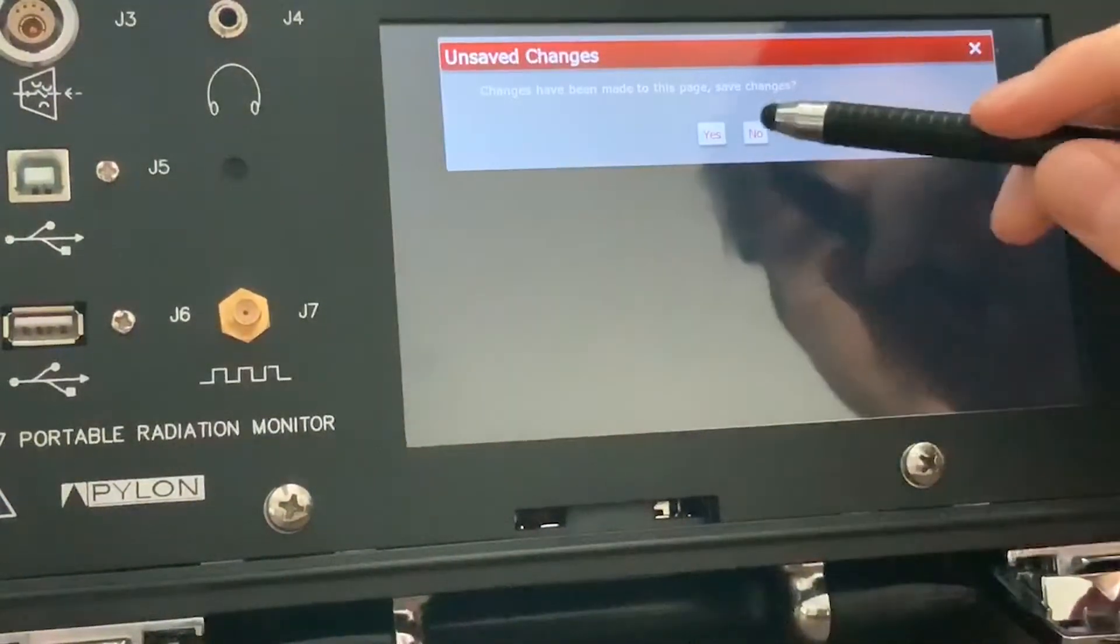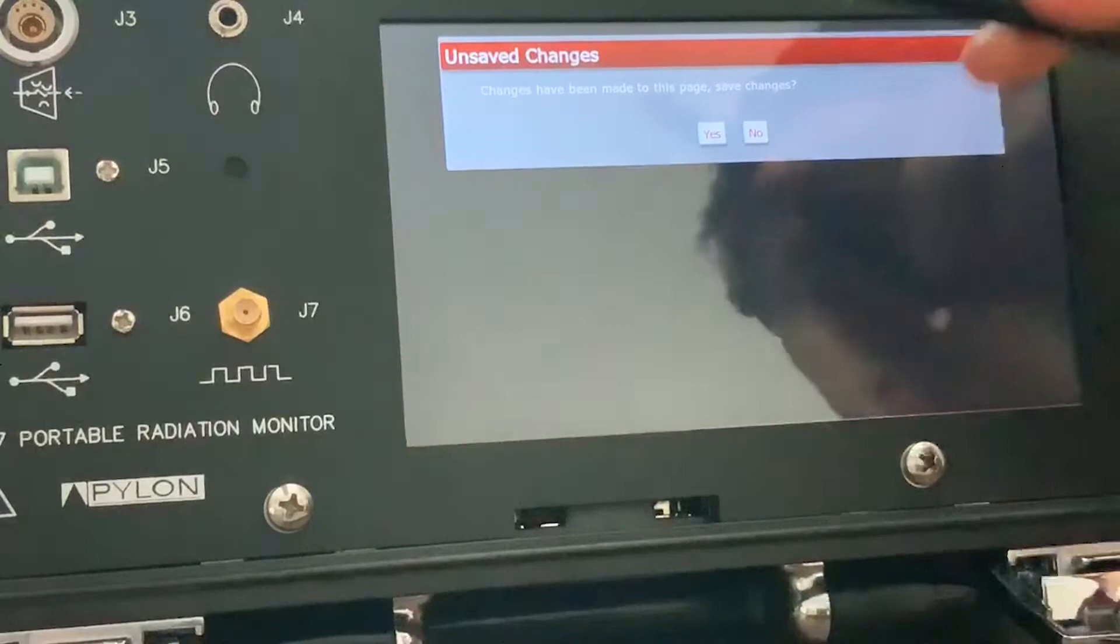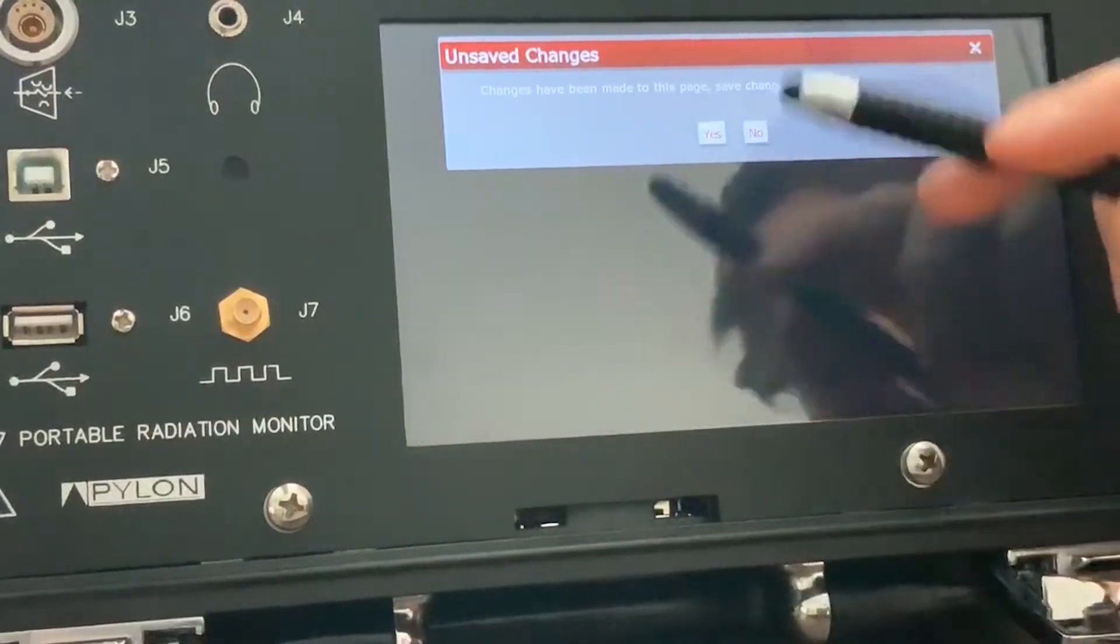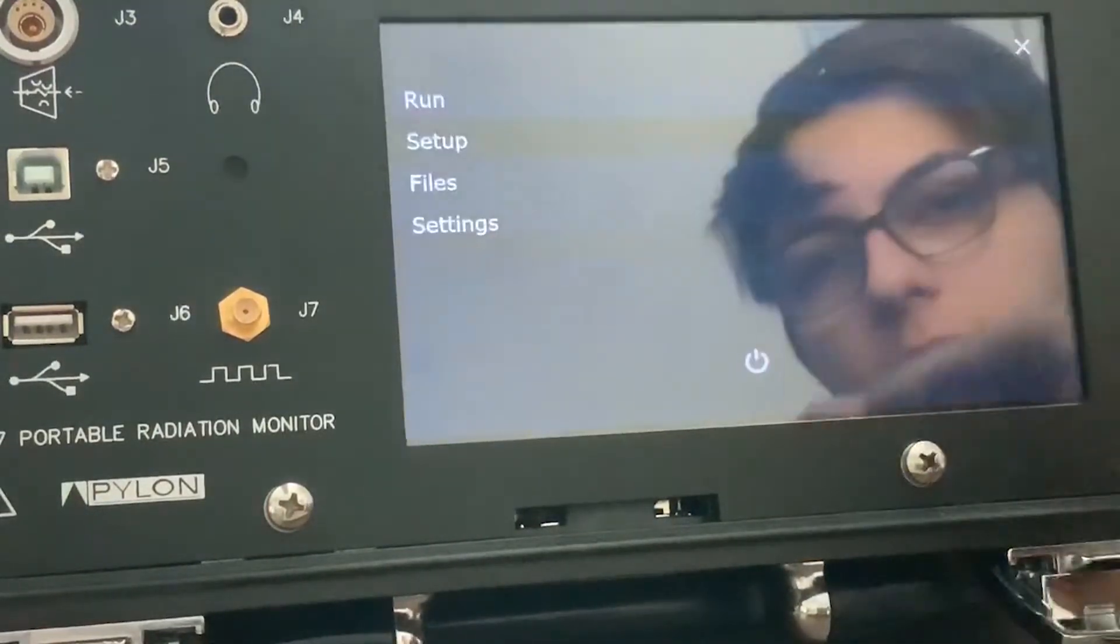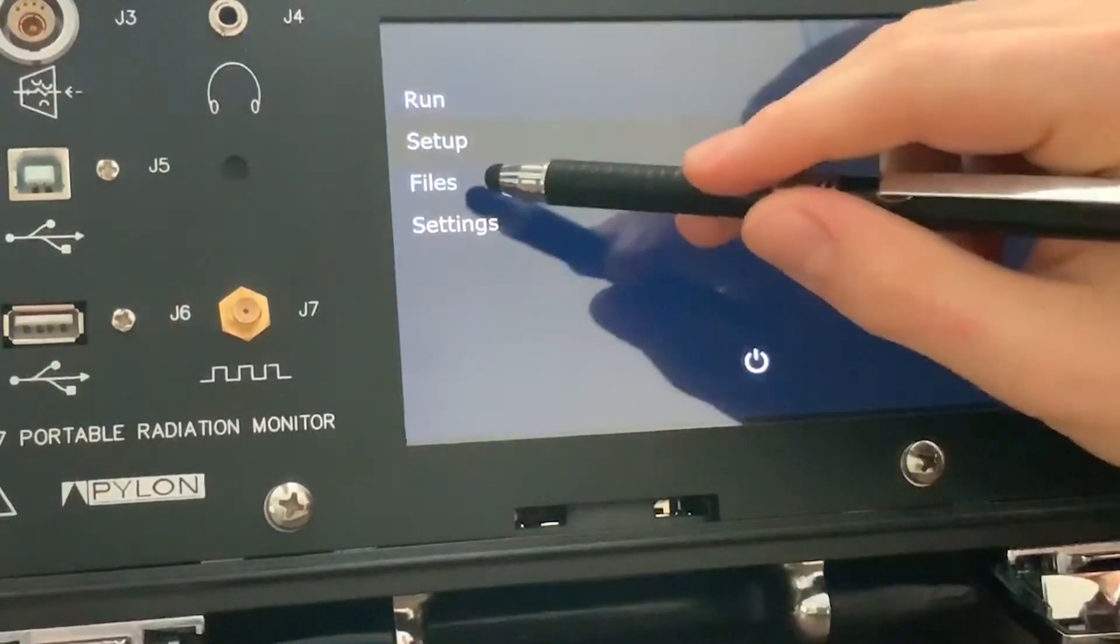You can also see that since I haven't gone to save the changes, it asks me if I want to save them. So I click yes.